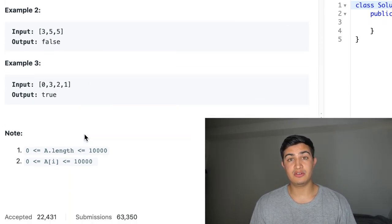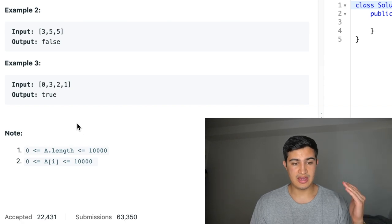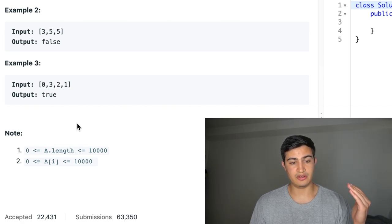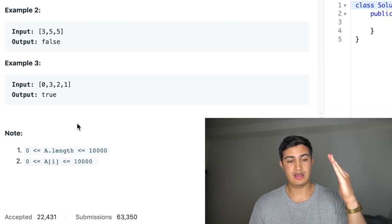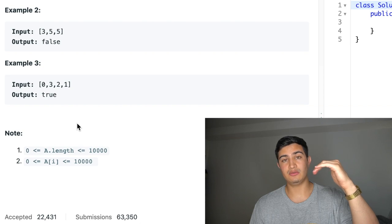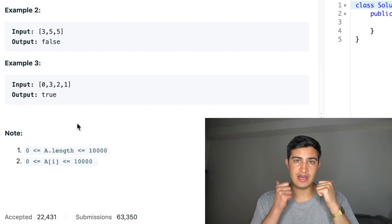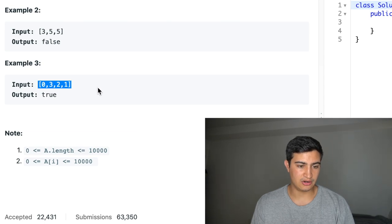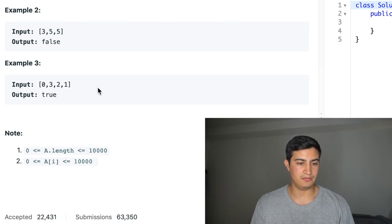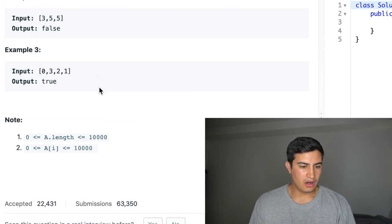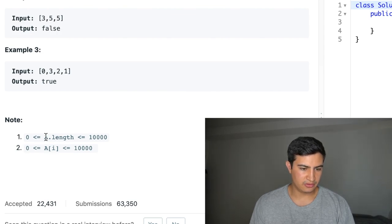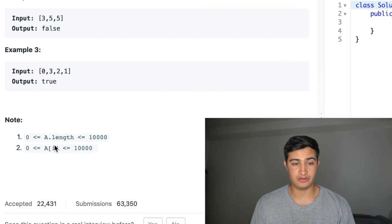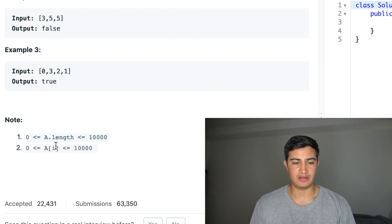For example three, [0, 3, 2, 1]: zero is less than three — that's our increase — and then three > two > one — that's our decrease. We also have length greater than or equal to three, so we'd return true. They also note that A's length is between zero and 10,000 and the values are between zero and 10,000 as well.